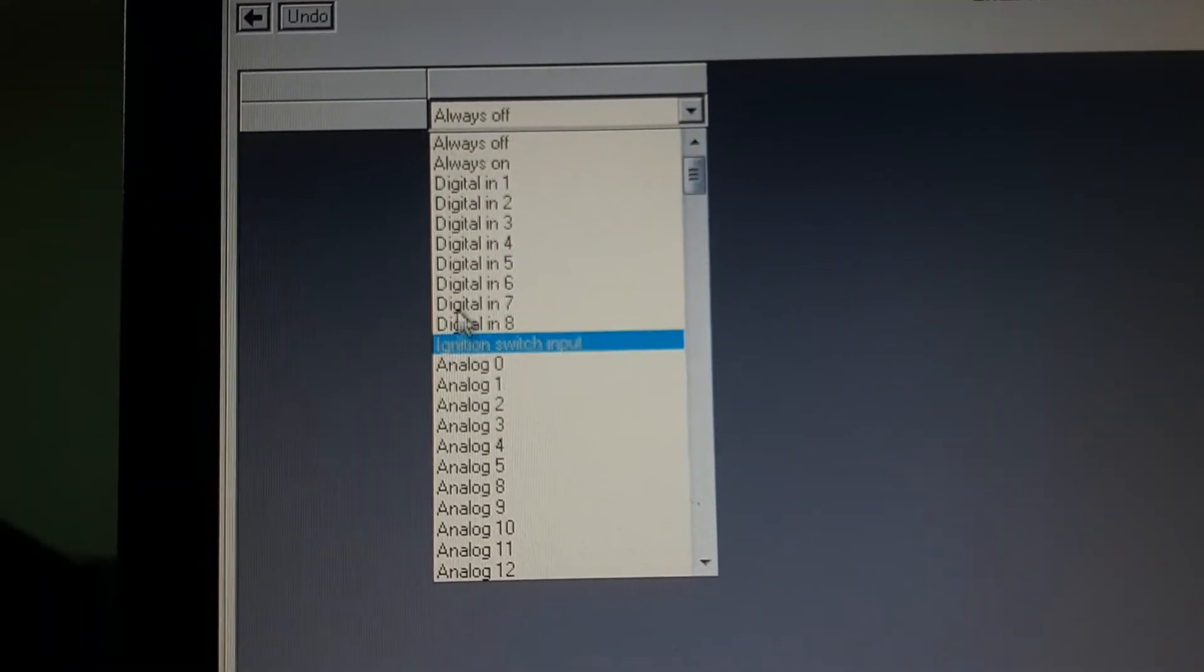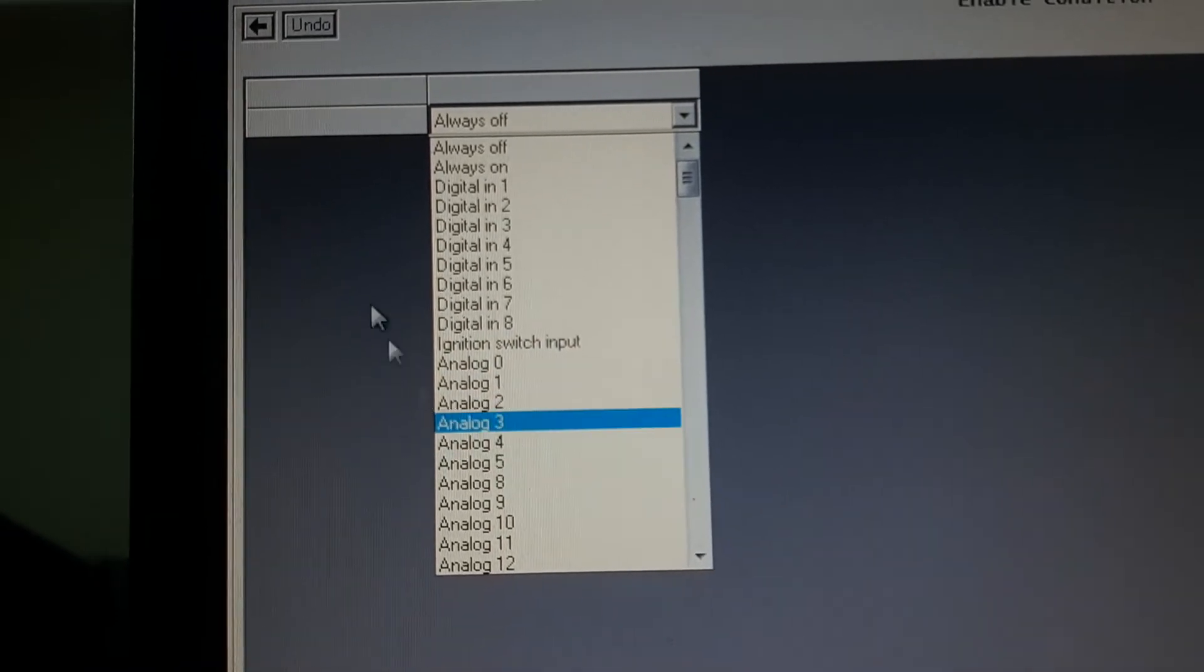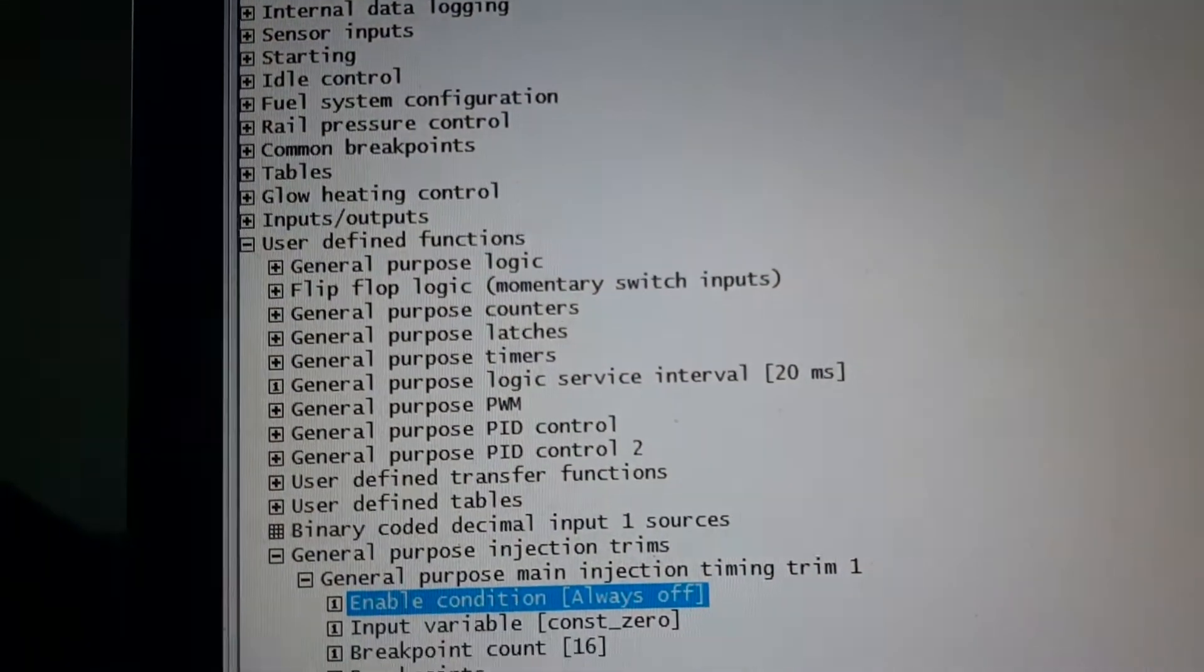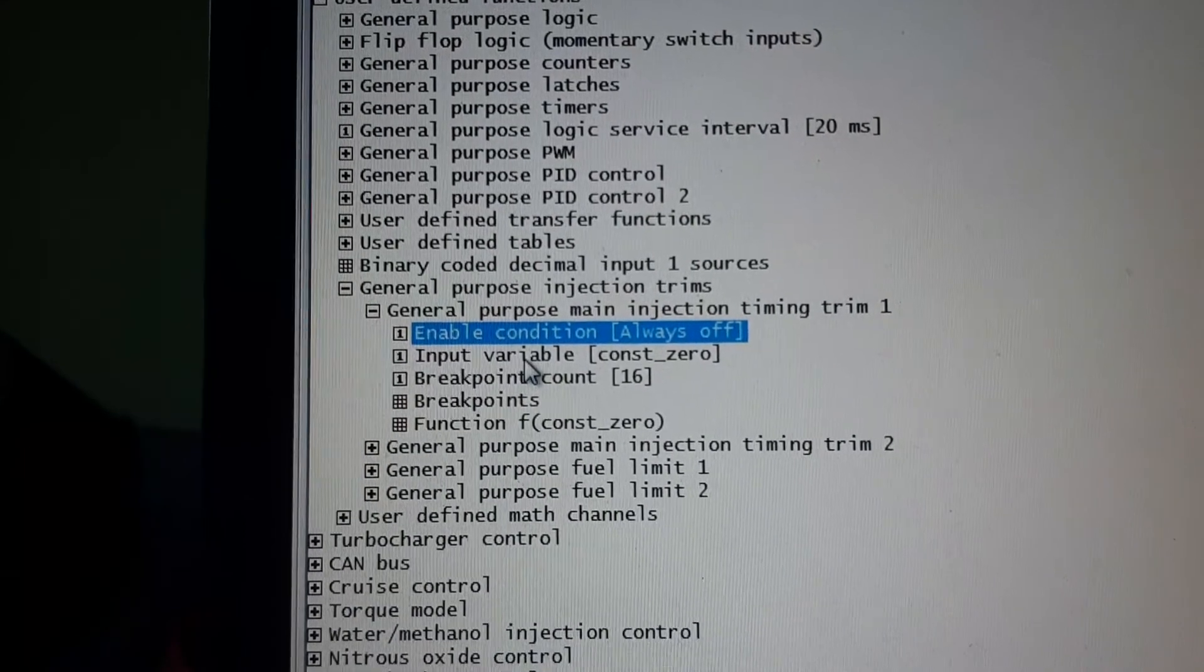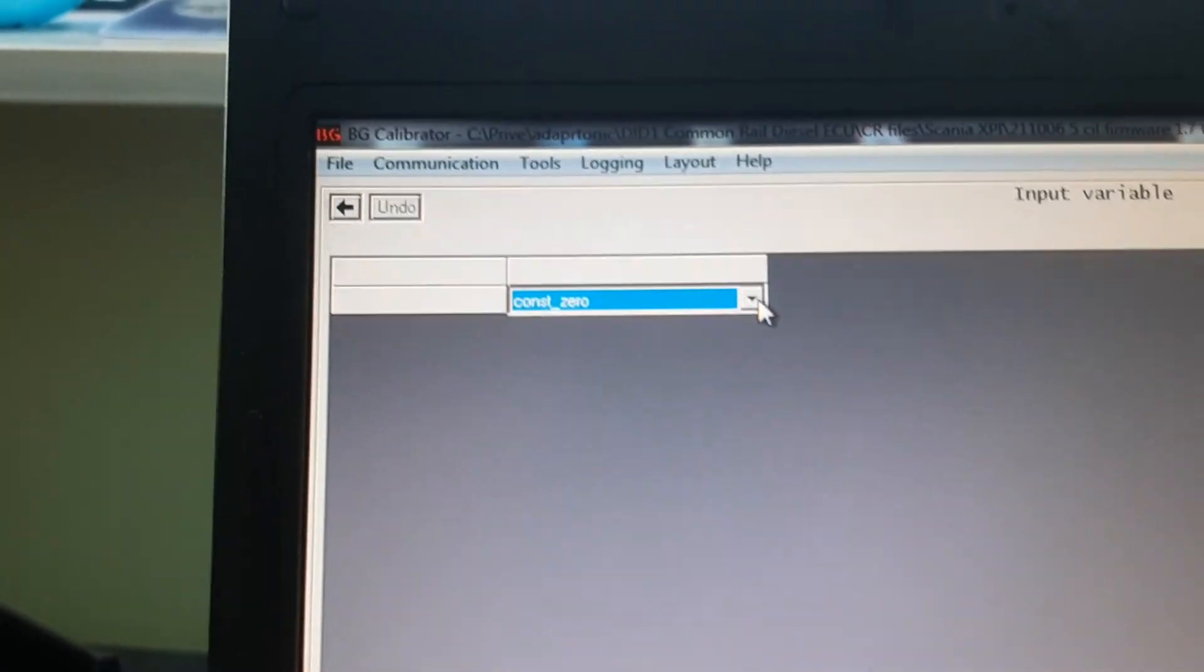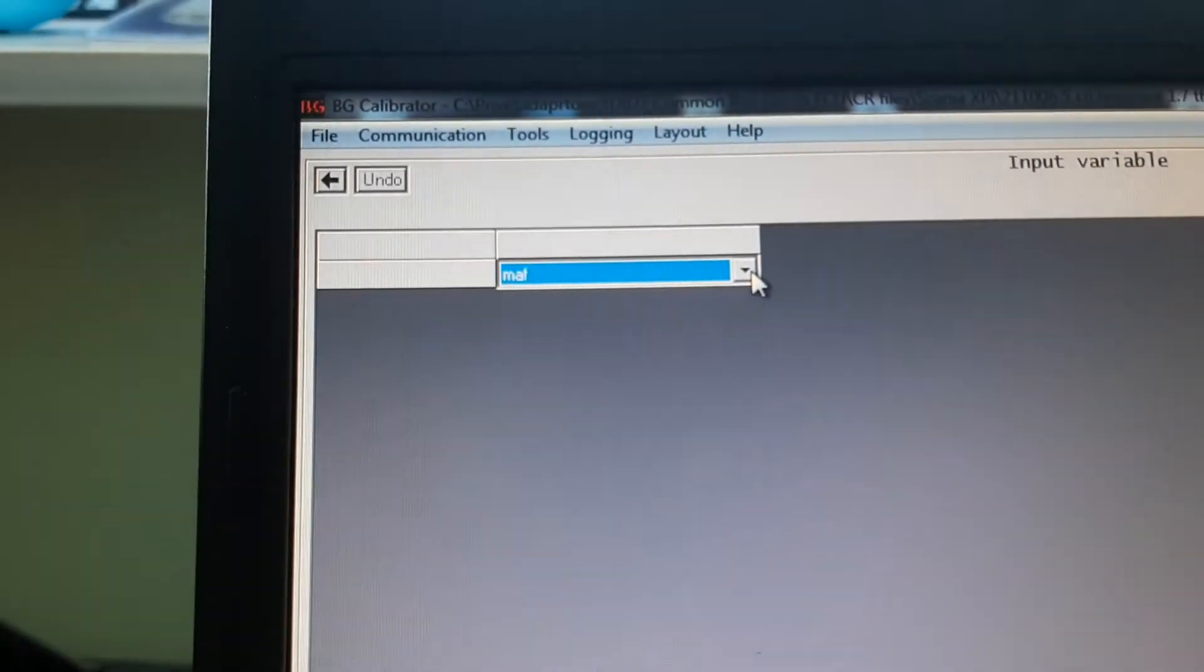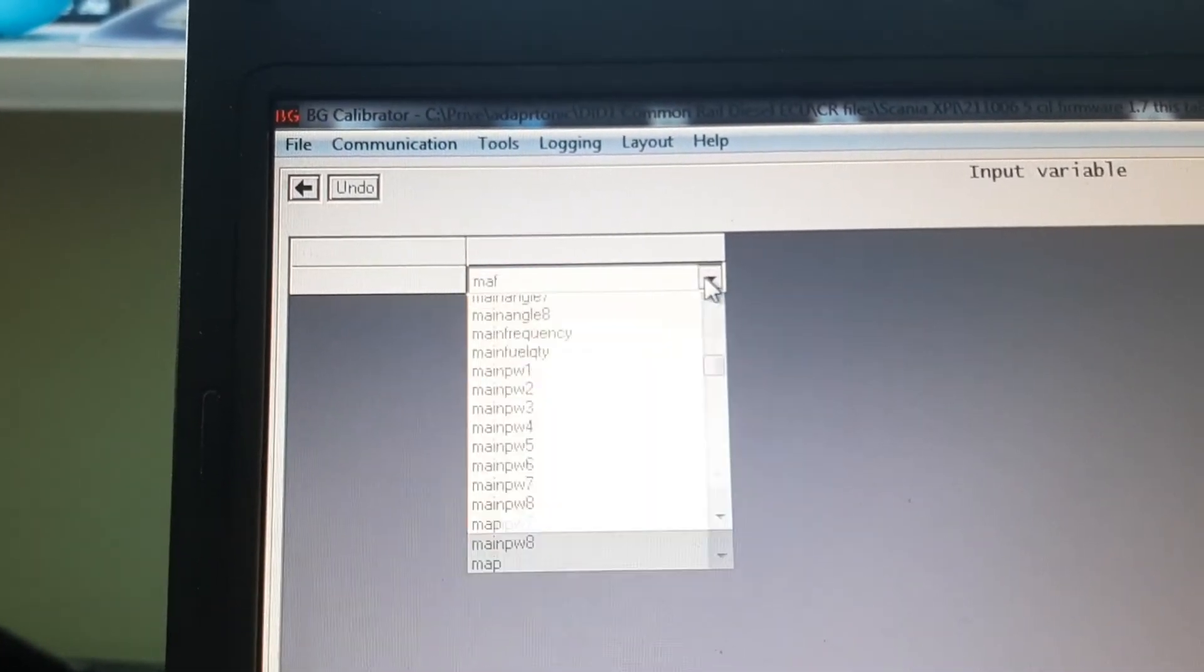If you want to use an input, or an analog, or whatever, to activate the system. Choose a variable. Let's say MAP. That's math, okay.